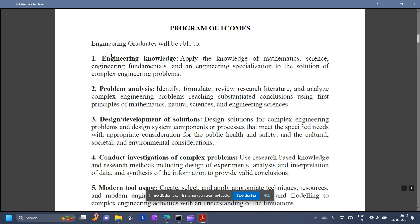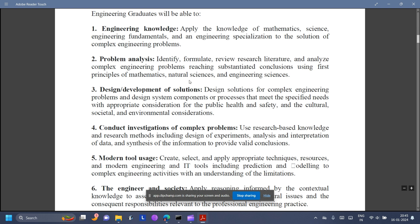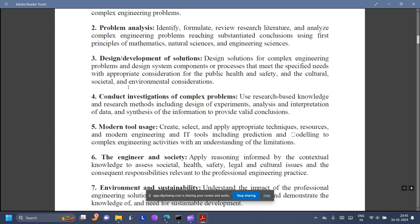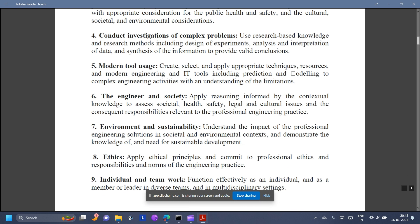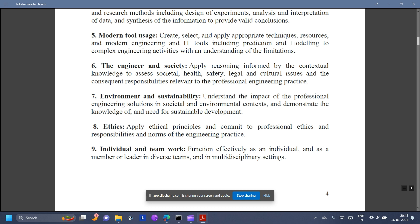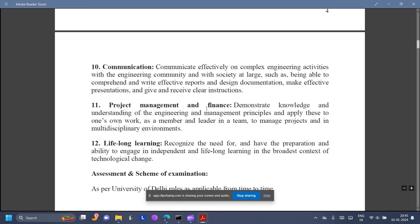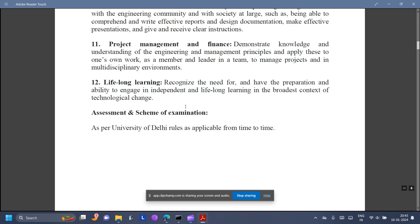Program outcomes include: engineering knowledge, problem analysis, design and development of solutions, conduct investigations of complex problems, modern tool usage, engineer and society, environment and sustainability, ethics, individual and teamwork, communication, project management and finance, and lifelong learning.